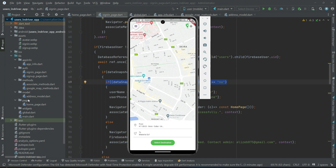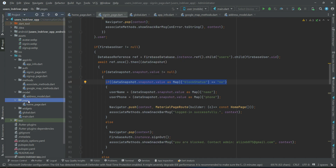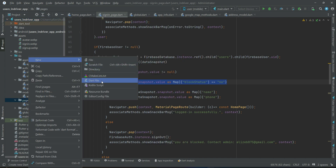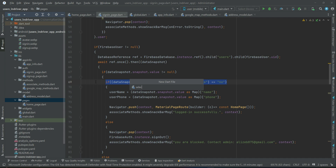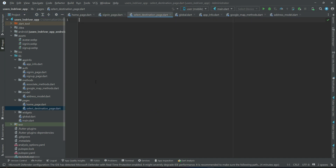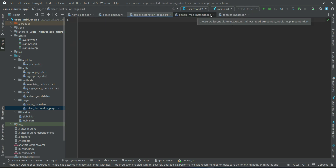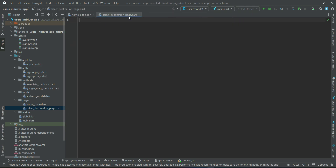For that purpose, in our pages folder right-click, select new dot file, and the name of this file will be 'select destination page'. Let me close the other pages so we can focus on our select destination page.